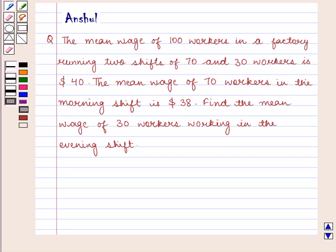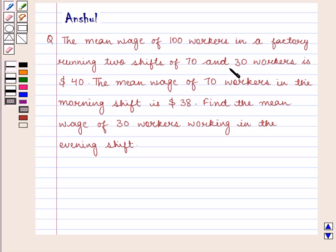Hello and welcome to the session. In this session we are going to discuss the following question: The mean wage of 100 workers in a factory running 2 shifts of 70 and 30 workers is $40. The mean wage of 70 workers in the morning shift is $38.